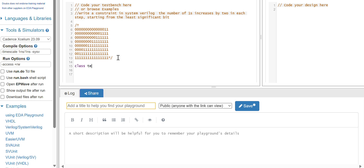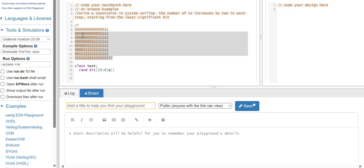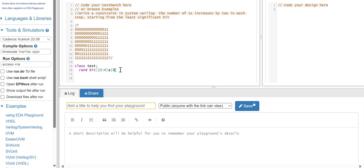I am declaring a class called 'test'. Let's take a random variable 'bit'. How many bits are there? 15 — so 15 down to 0. How many iterations are there? 8. Let's declare it as 8 — that is the size of this array.